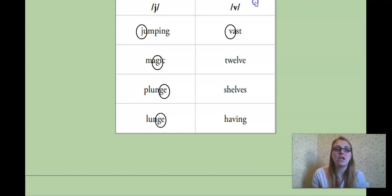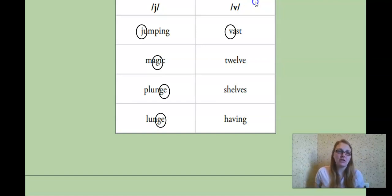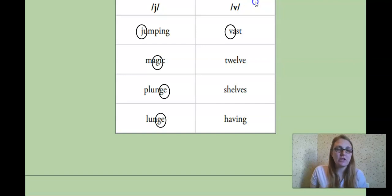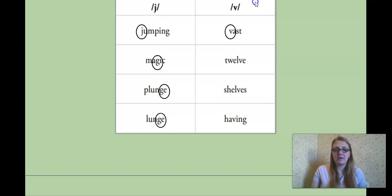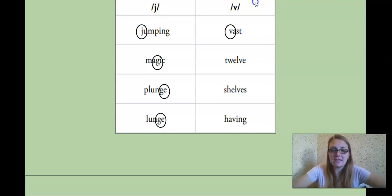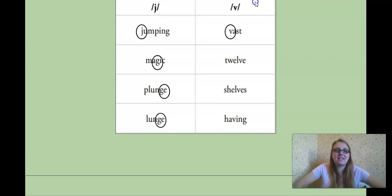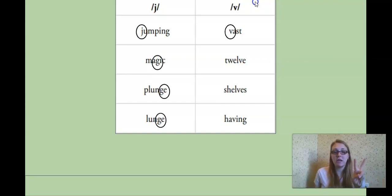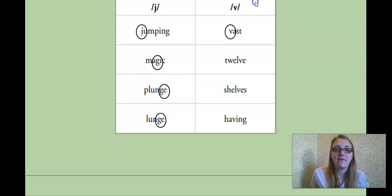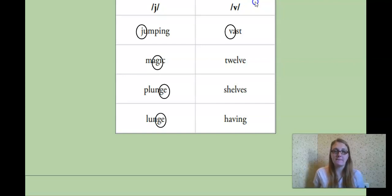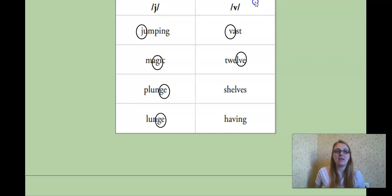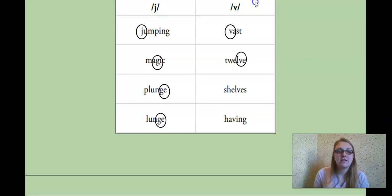Our next word, twelve. Let's just practice twelve. Beginning, middle, or end? Yes, the end. In what, in this case, what two letters are making the V sound in twelve? Very good. The V-E. All right.